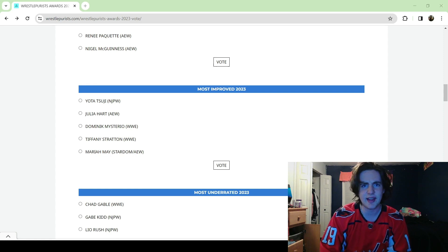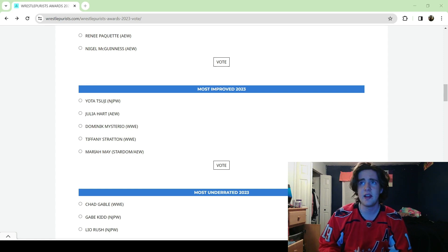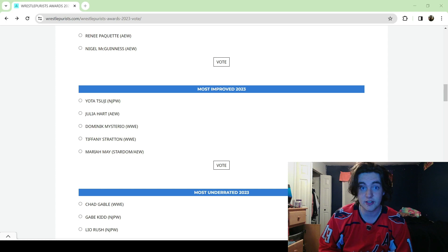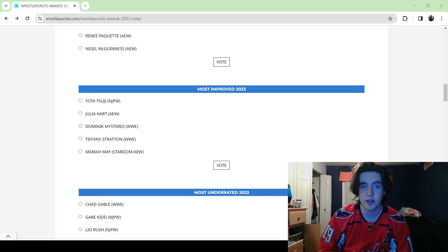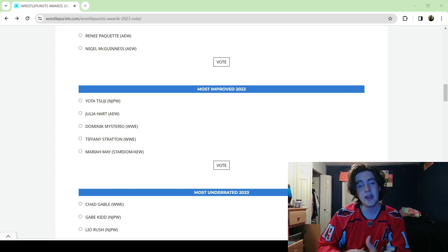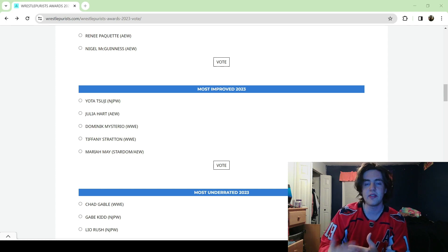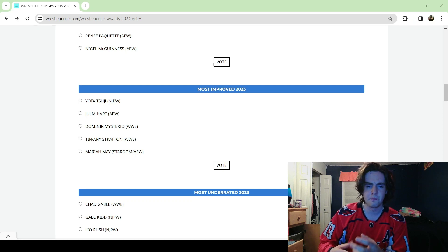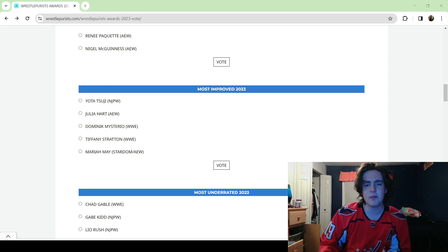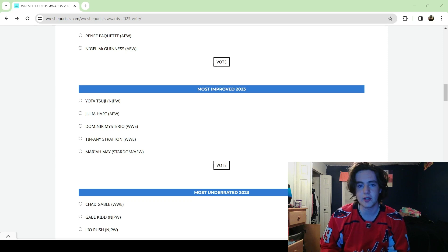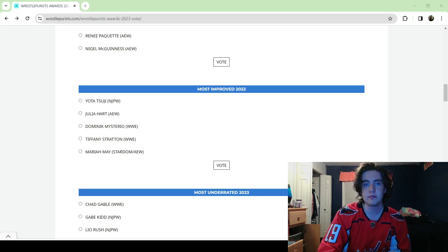There's a graphic that came out that says he's wrestled like the second or third most matches in WWE this year, which is crazy. And I think all of that leads to Dominic Mysterio absolutely being one of the most improved wrestlers in this year.